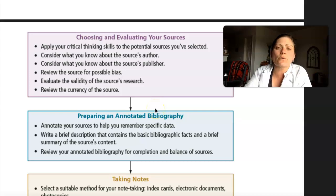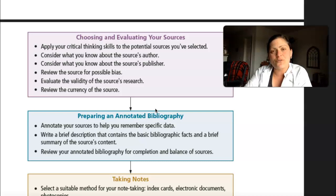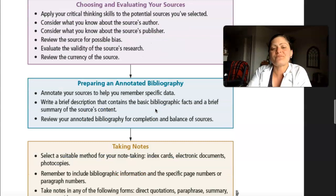But before you get to that, you should be evaluating your sources, which is what we're going to be getting to next. For your first project, you just had to find two sources to support your point. For this project, you need to evaluate your sources and decide what is the best option — the best support for my argument, or for a counter-argument that I am then going to be challenging throughout my paper.